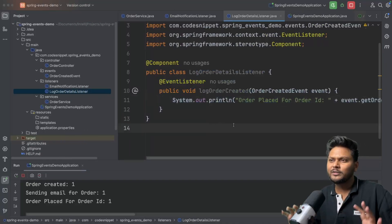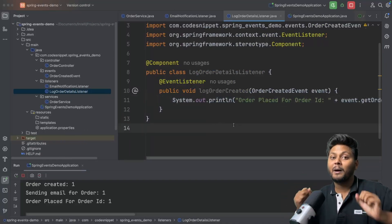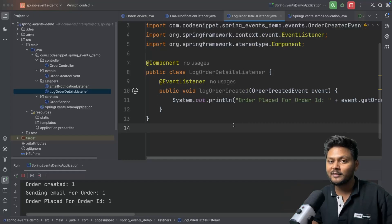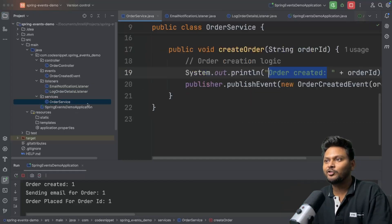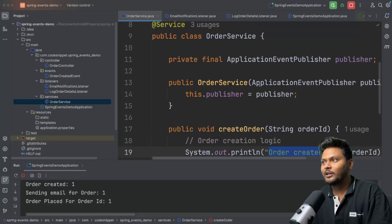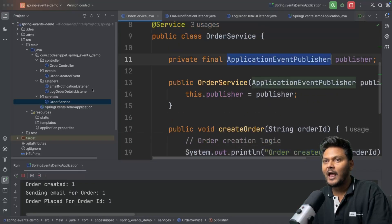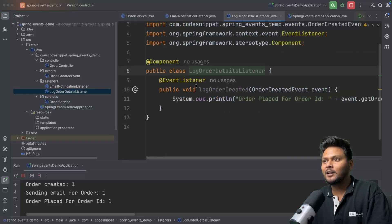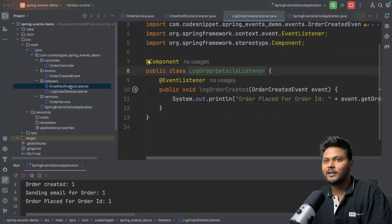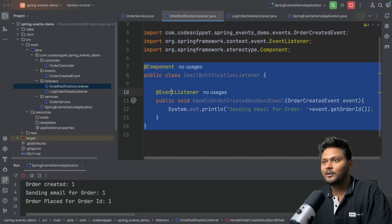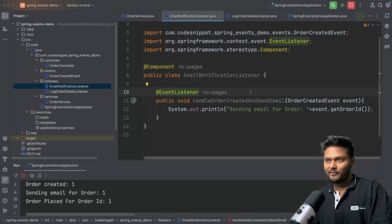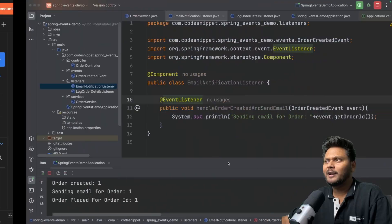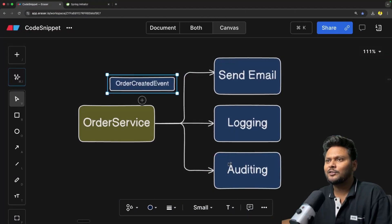That is how simply you can implement the PubSub model inside your Spring Boot application — by using the ApplicationEventPublisher and the @EventListener annotation. It is very easy and pretty simple to implement. But now we want to understand what exactly is happening behind the scenes.